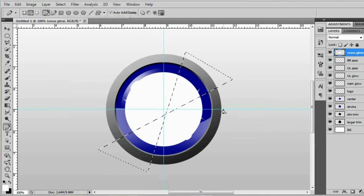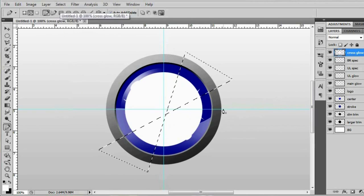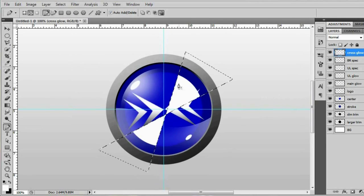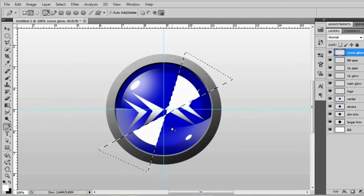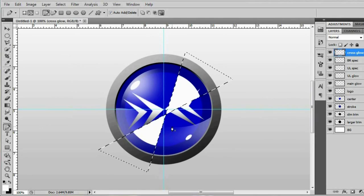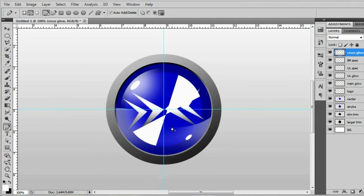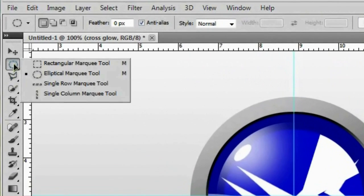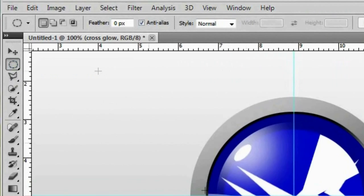And as soon as you have your selection inverted go ahead and hit backspace and that will delete the rest of your circle right there. And as soon as you have that much deleted go ahead and hit control D to deselect. And we're going to get rid of a good majority of what's left of the circle by going over to our elliptical marquee tool.